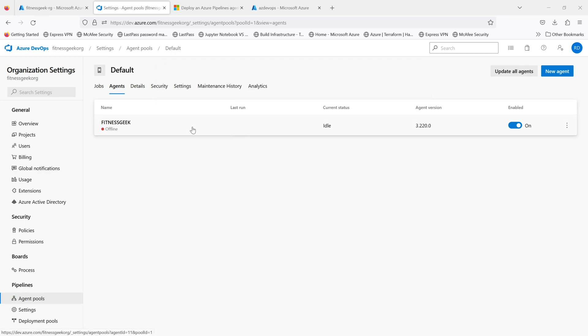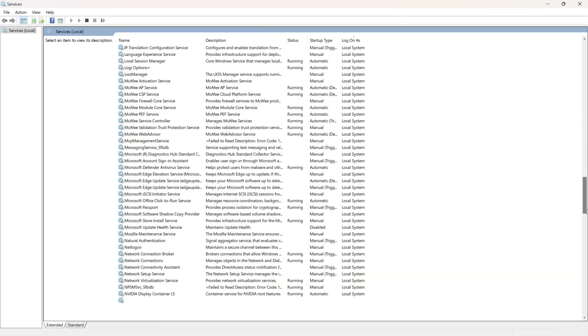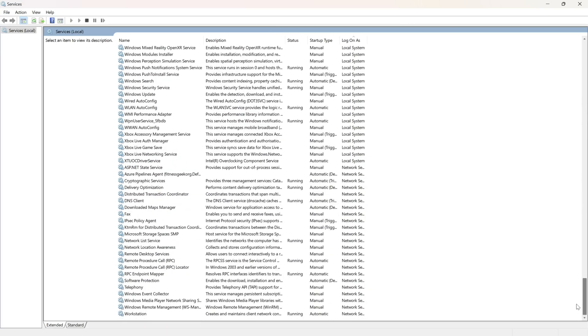And we will need to make sure that our service is running fine. So we'll go to our services.msc, search for the agent service.